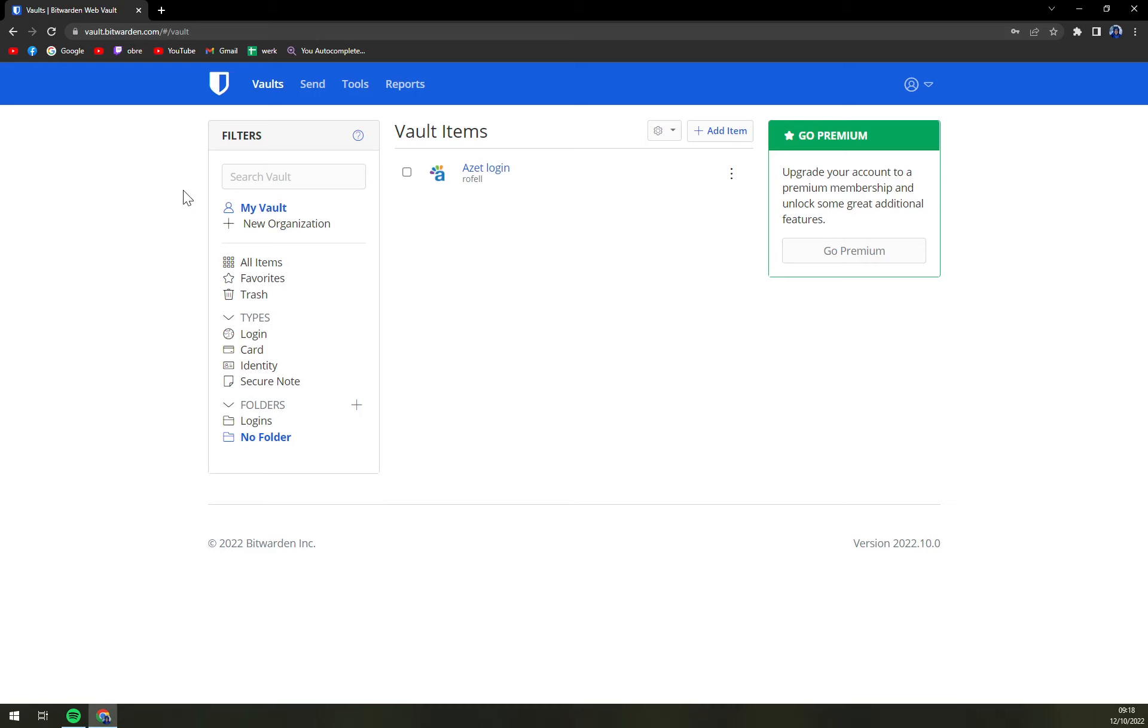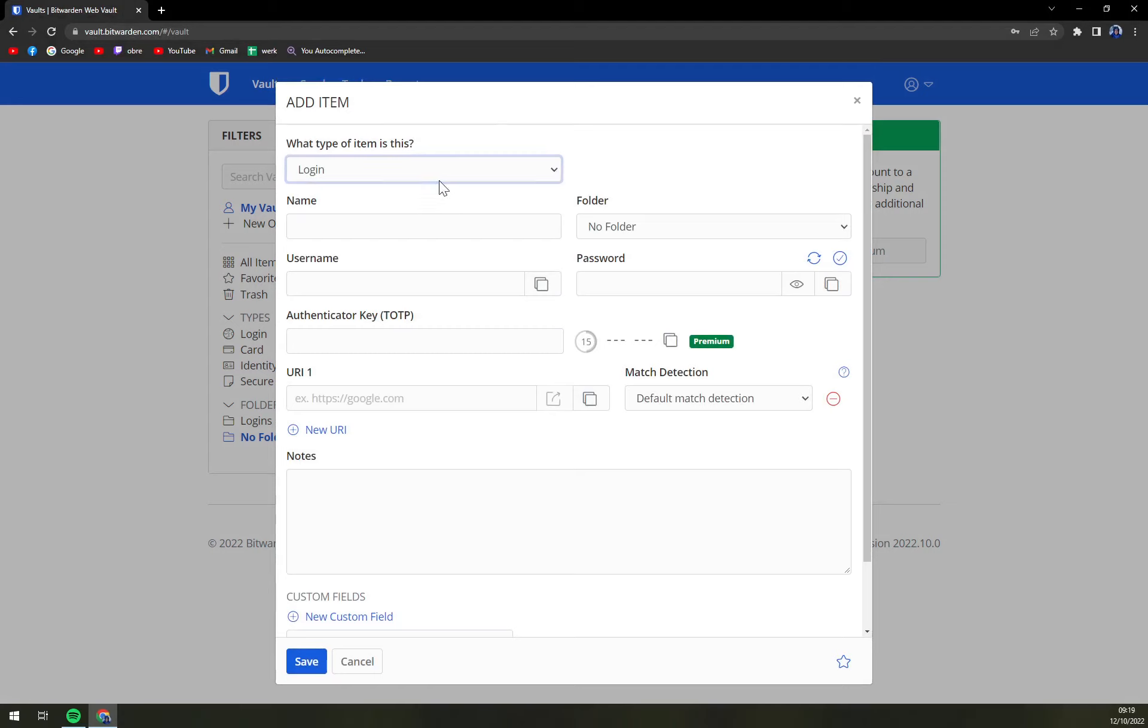You have to just log in or create an account at Bitwarden and then on top is add new item. Once we click there,